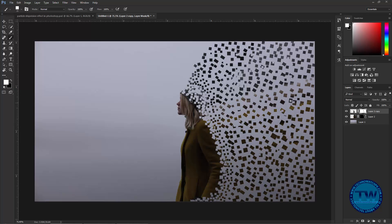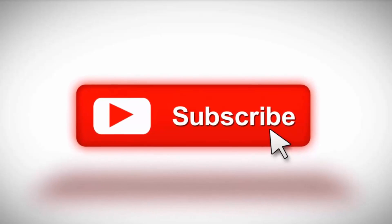You can also paint with white to recover some area hidden by the paintbrush. Again paint it black as needed. That's the tutorial for making the particle dispersion effect in Photoshop. If you want to remain updated with my upcoming videos please subscribe, like and share. If you have any questions, suggestions or feedback feel free to comment below. Thank you for watching, take care and bye bye.